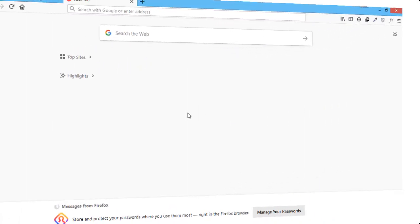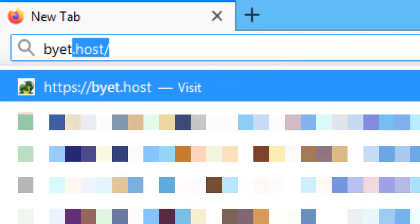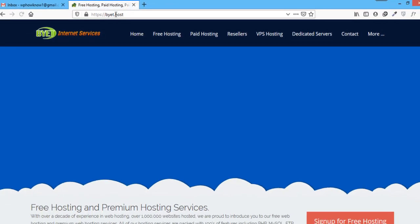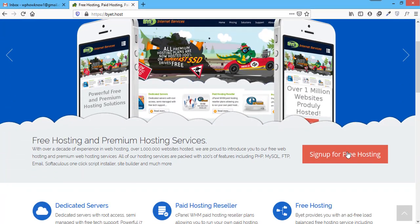First of all, let's sign up on Byte.host website. For that, go to Byte.host and click on the button saying sign up for free hosting.